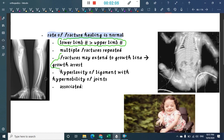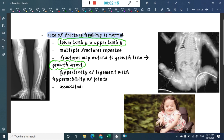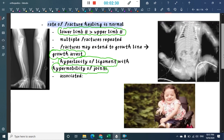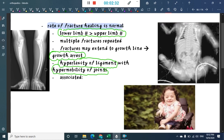These fractures may extend into the growth line, and in such cases growth arrest can occur. There is also hyperlaxity of ligaments and hypermobility of joints. Here is a picture showing multiple fractures at different healing stages with callus formation in a child with osteogenesis imperfecta.